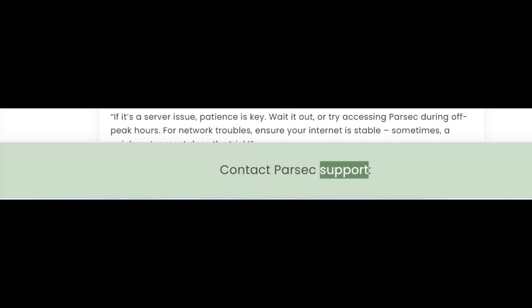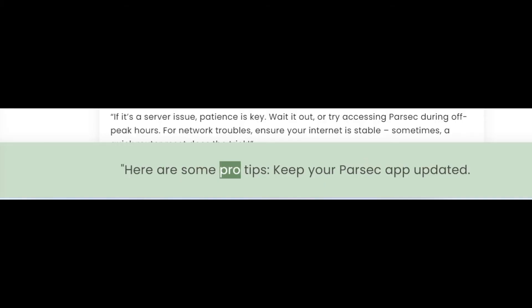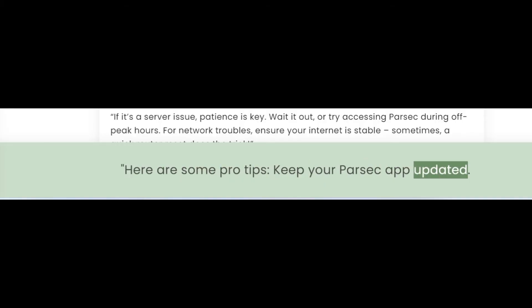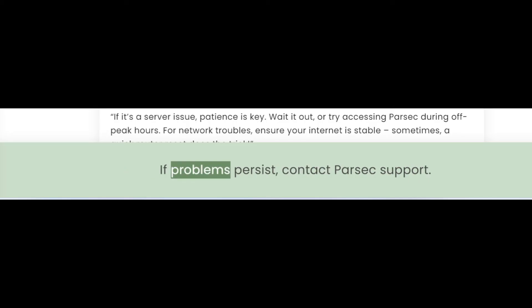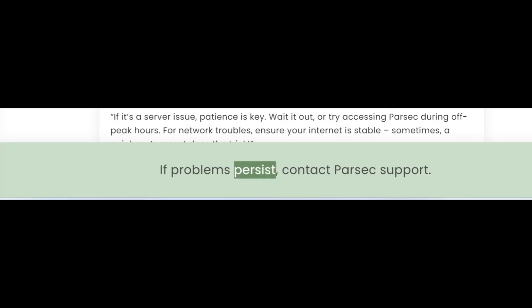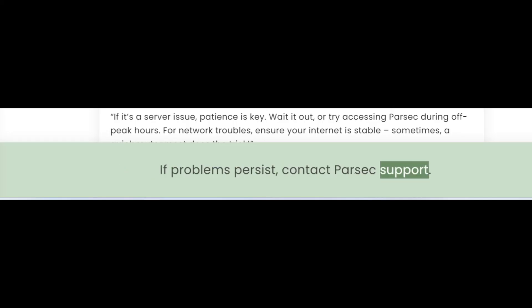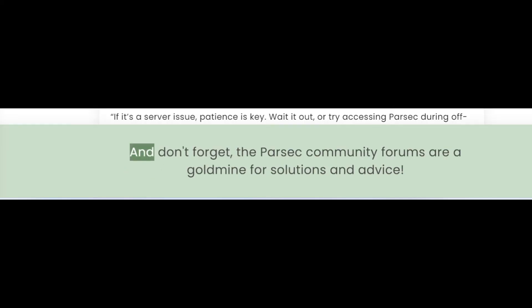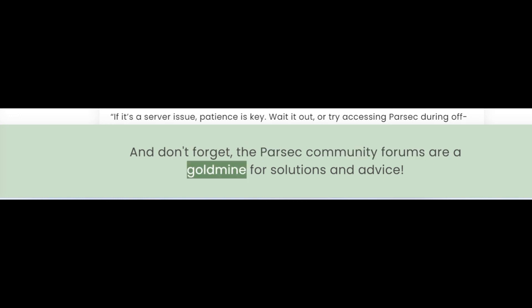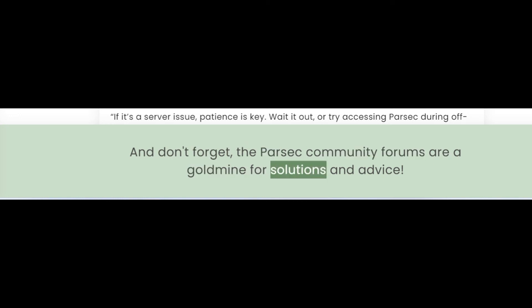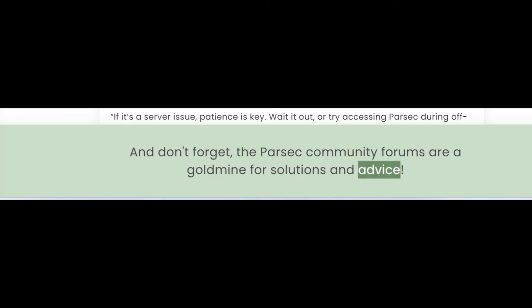Contact Parsec Support. Here are some pro tips: keep your Parsec app updated. If problems persist, contact Parsec Support. And don't forget, the Parsec community forums are a goldmine for solutions and advice.